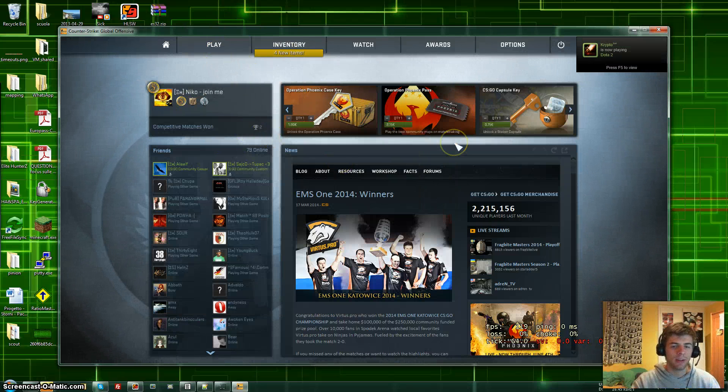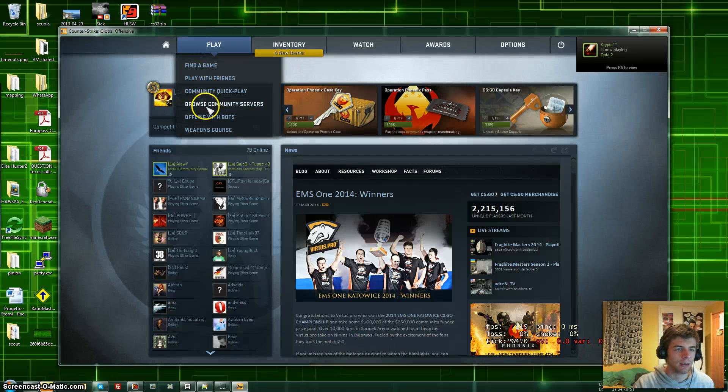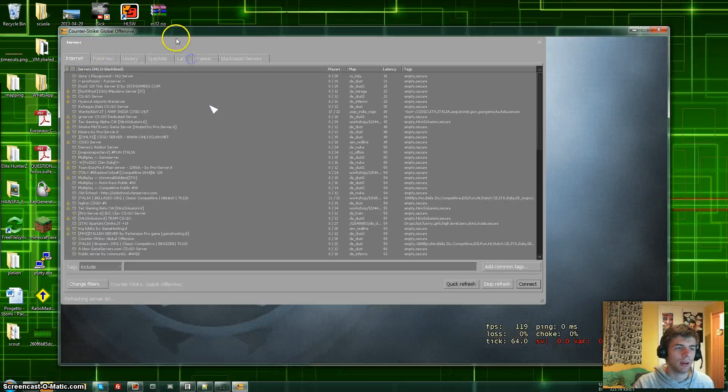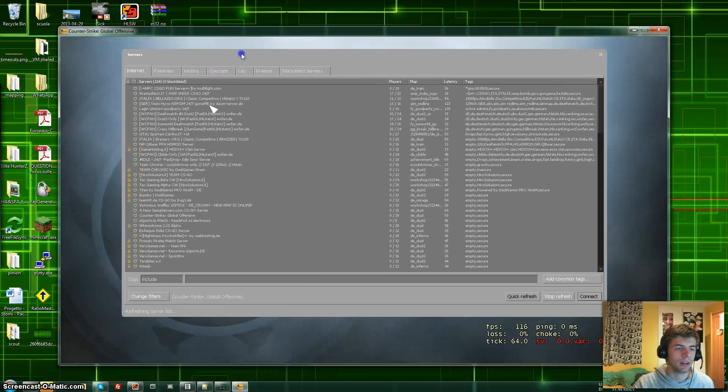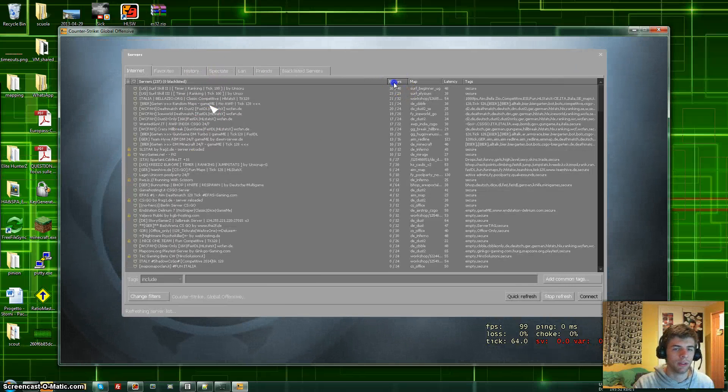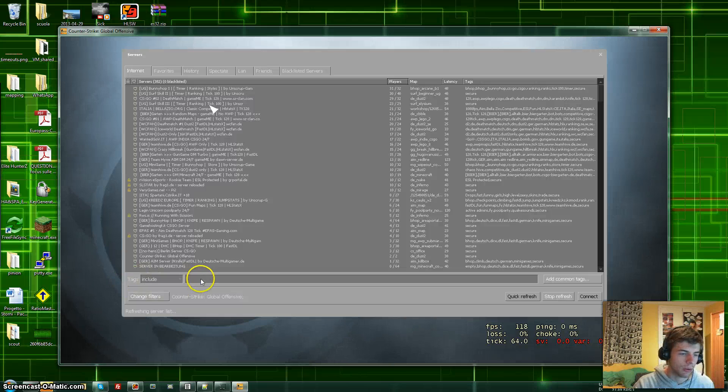You get this screen up and then you're gonna click on Play and browse Community Servers, and you're gonna end up in the Internet tab. Look at that, so many servers, you will never find us.